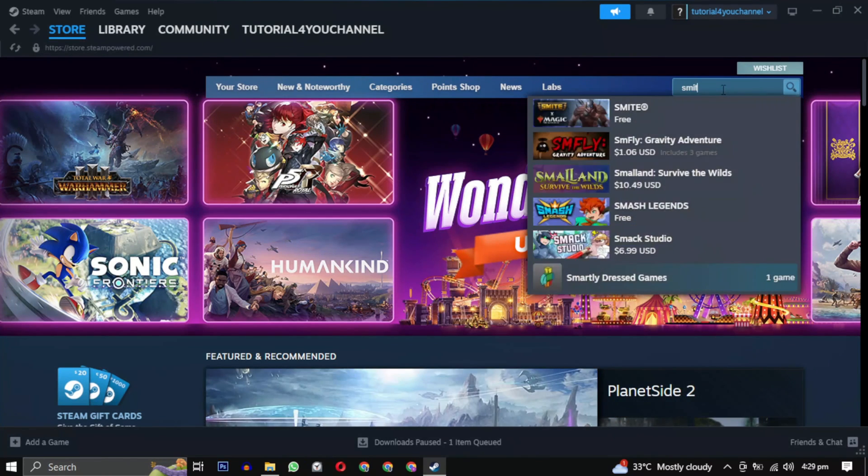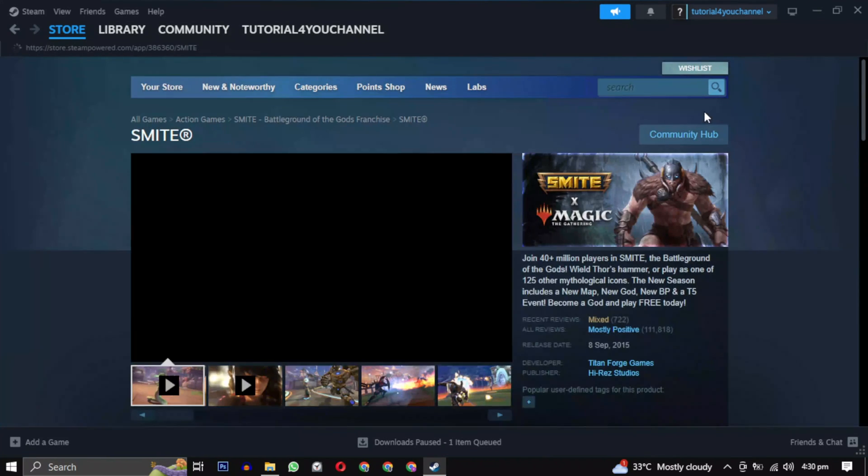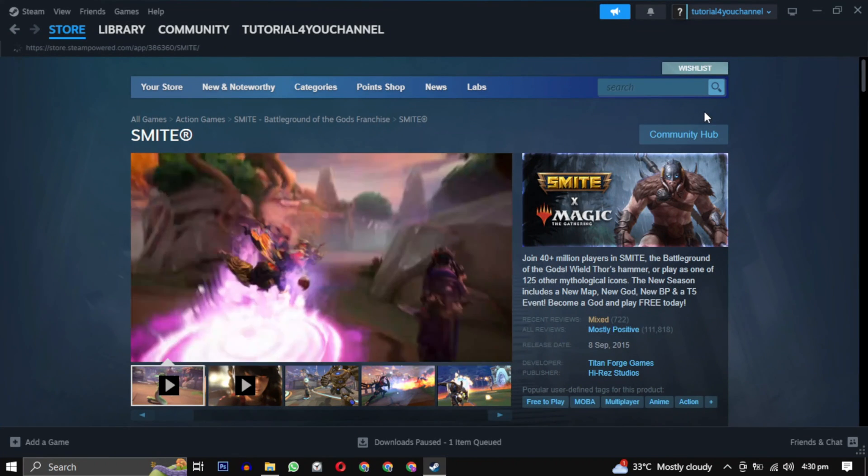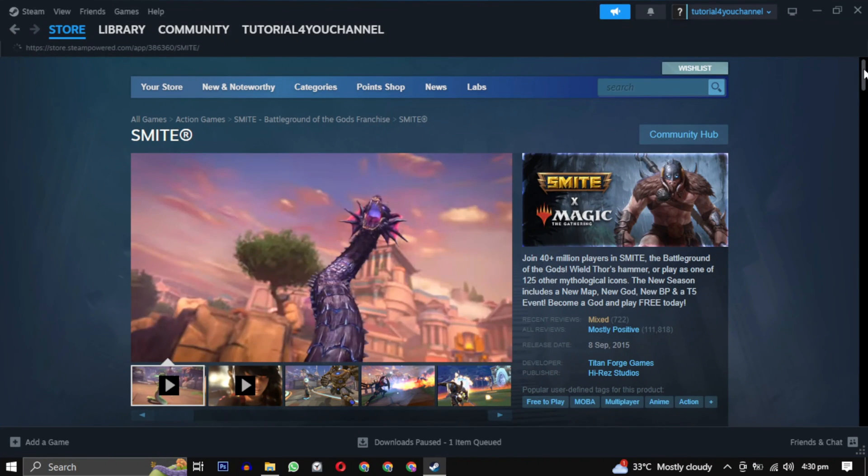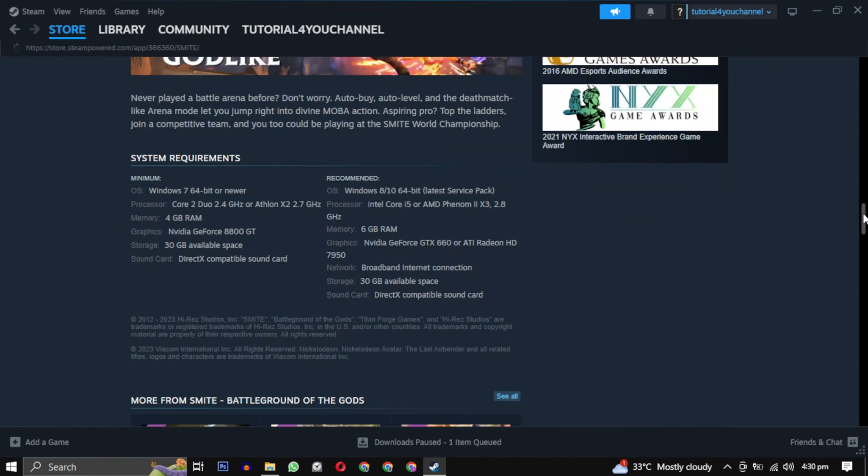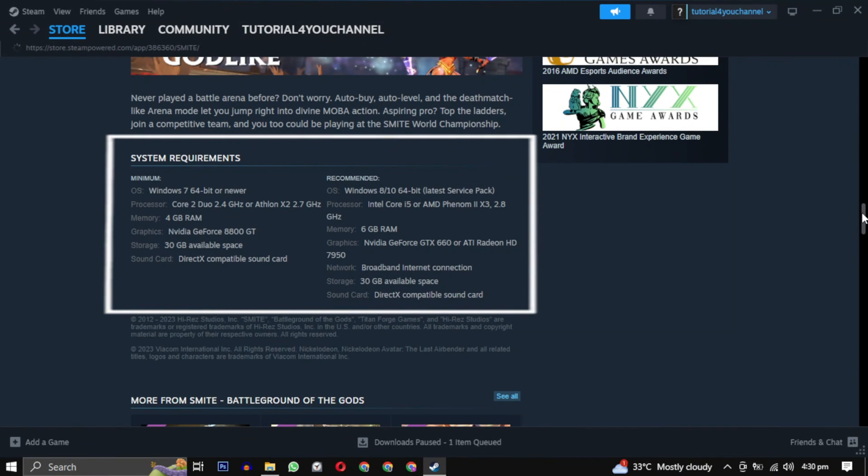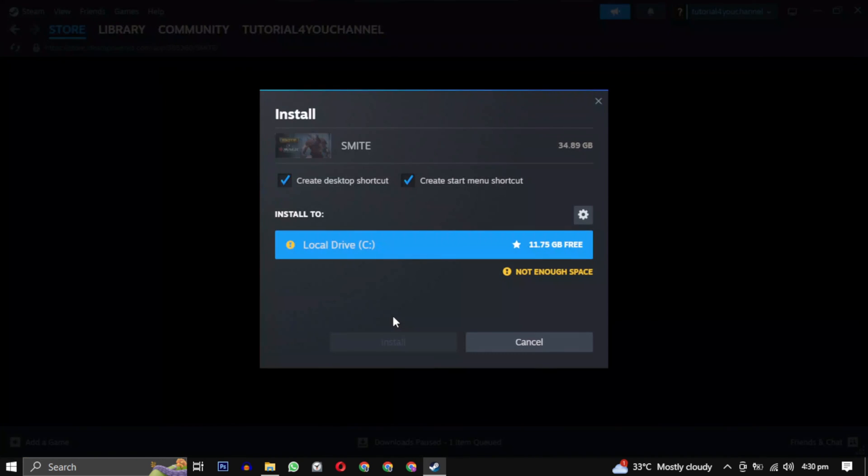To download this game, search for it and click to open it. Before installing, scroll down to view the system requirements. They should match your system specifications. After that, simply click on play game.